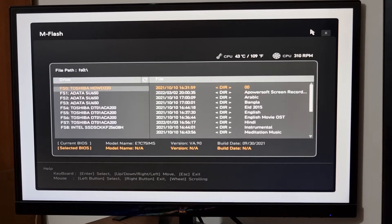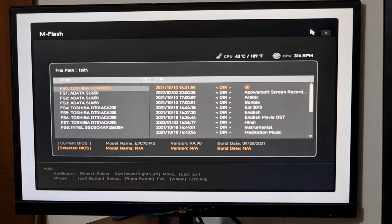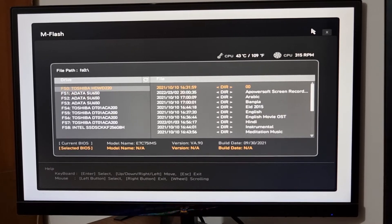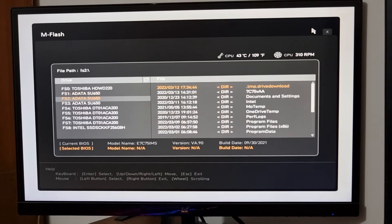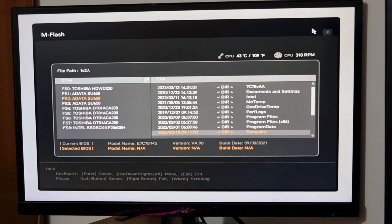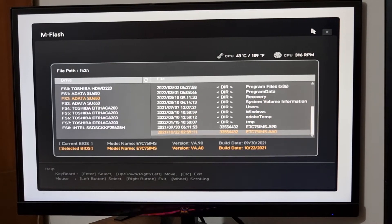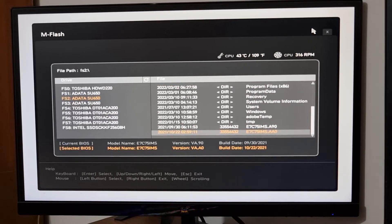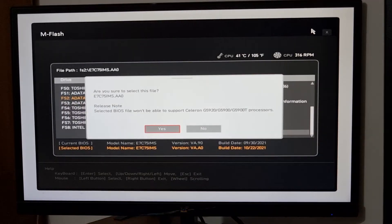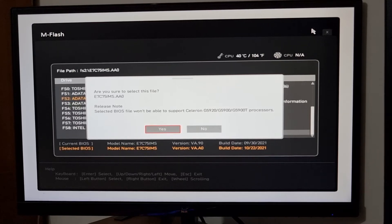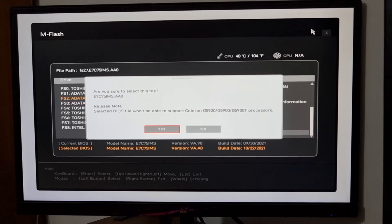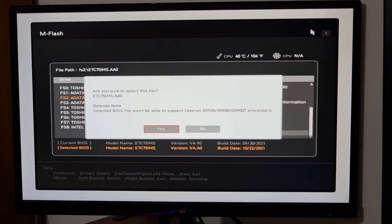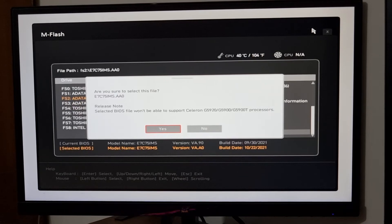And now, there are three hard drives in my computer. So at first I need to locate my hard disk where the C drive is. In that case, for my case, it is on this drive. Okay, I am now selecting the BIOS. There is a note that this BIOS won't be able to support the Celeron G processor. So if you are using this G processor, then you must abort at this time.